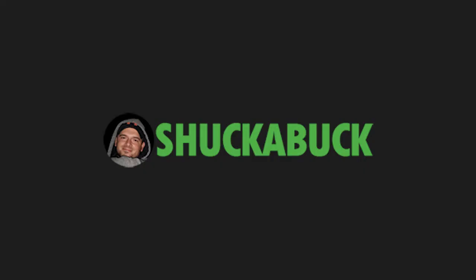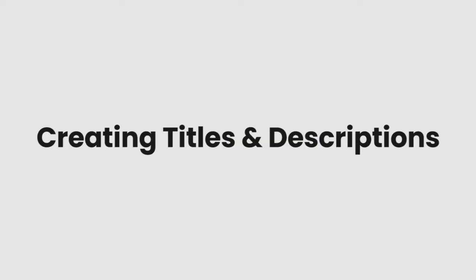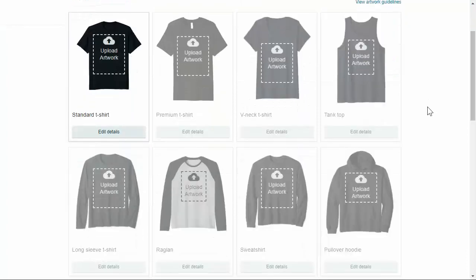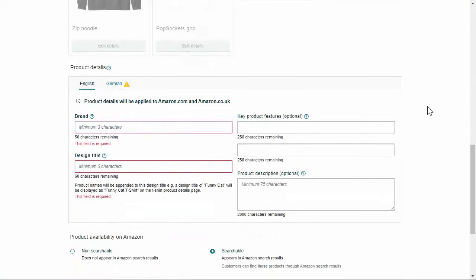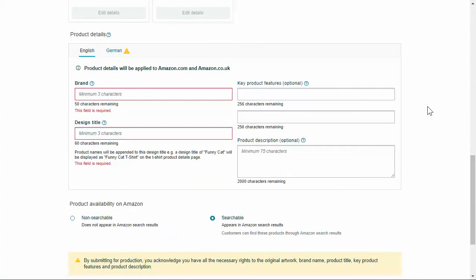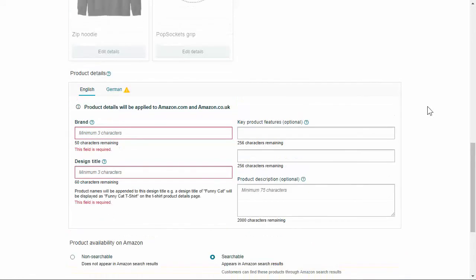Hey everyone, it's Eric from Shuckabuck and in this video I'm going to walk you through the process of actually putting your keywords into your titles and your descriptions. I'm not going to walk you through the process of actually uploading, but I'm going to show you what you actually need to do. It's pretty simple on both platforms, on Etsy and on Amazon.